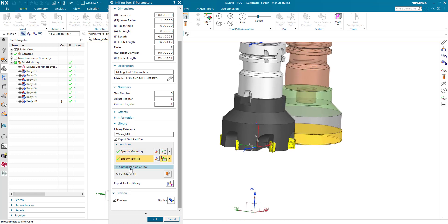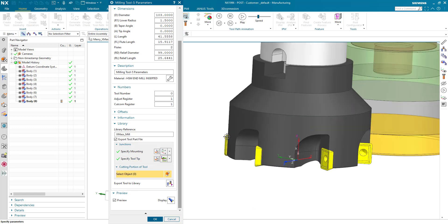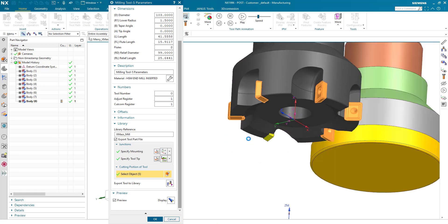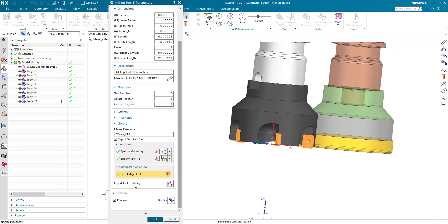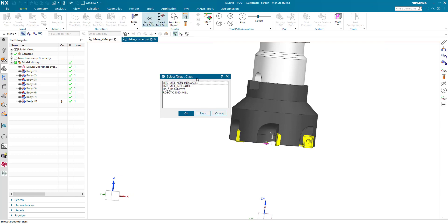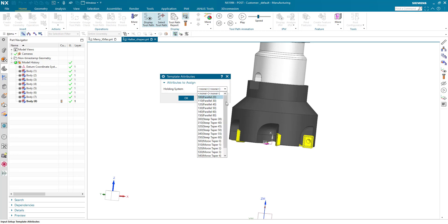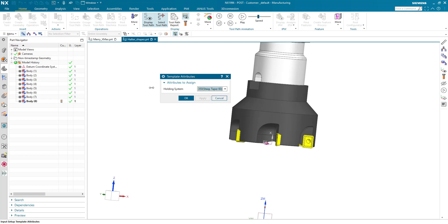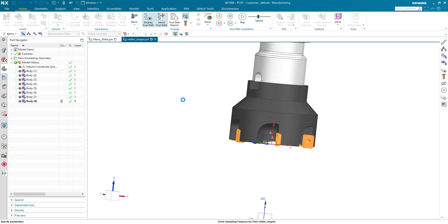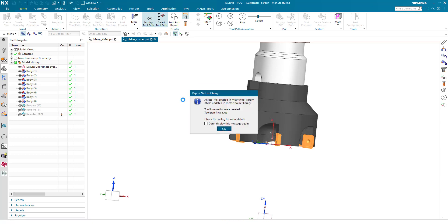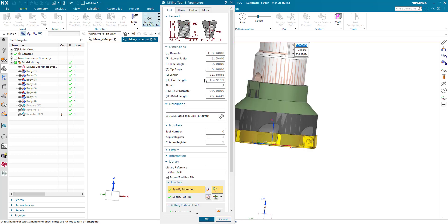The last thing I'd like to add is the cutting portion of the tool — in my case all those inserts — so I will simply add them and click on export to tool library. This dialog asks what kind of tool it is: an end mill with non-indexable cutting geometries, or is it indexable? In my case it's indexable, so I select it and say OK. The next thing is the holding system — I will simply click taper 60 in my case and click OK. This dialog tells me the tool was created for the database. When I click OK and OK once more, I can open up any other CAM part.